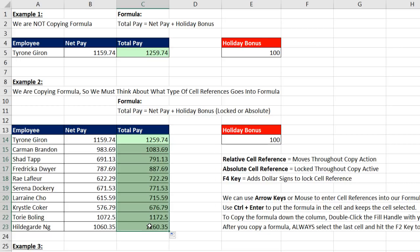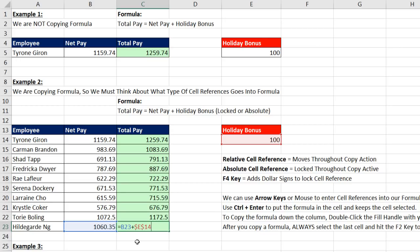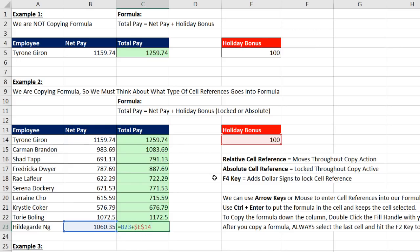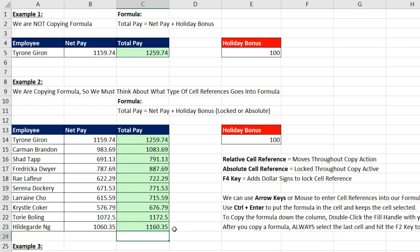Go to the last cell and hit the F2 key to verify that the cell references are looking in the correct location. That's totally amazing. That means we have the ability to choose what type of cell reference we want. Because sometimes we definitely want the cell reference to move throughout the copy action. That blue cell reference moved as we copied down. And we want the choice to be able to lock it. So as we copy the formula, every single cell is locked on E14. All right, I'm going to hit Enter.